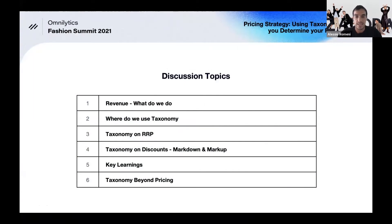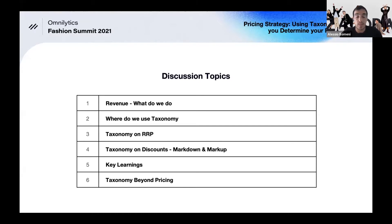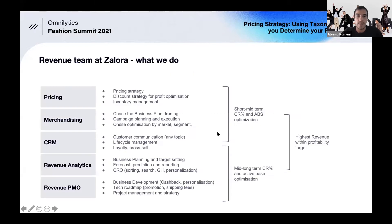The idea is to give a perspective on pricing strategy using taxonomy, but also very pragmatically share examples. We have the advantage of having a lot of countries and data points, so we built a lot of information. The idea is sharing some of the key learnings and hopefully having a more interactive discussion. A quick overview of what revenue does, and how that relates to taxonomy.